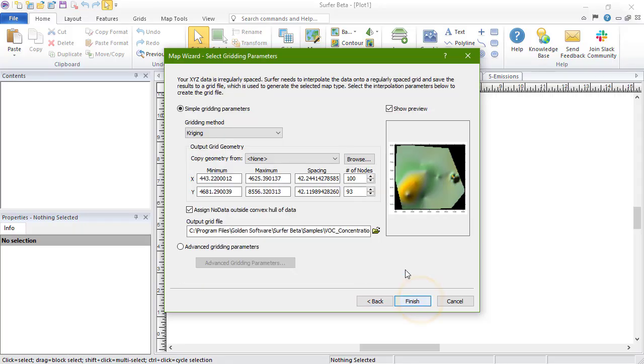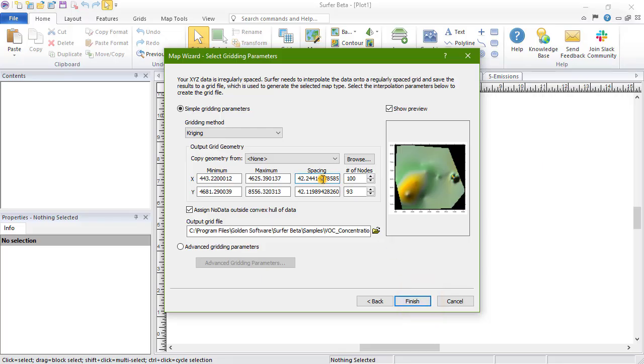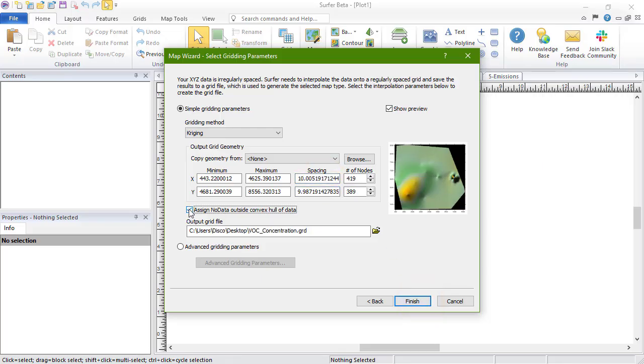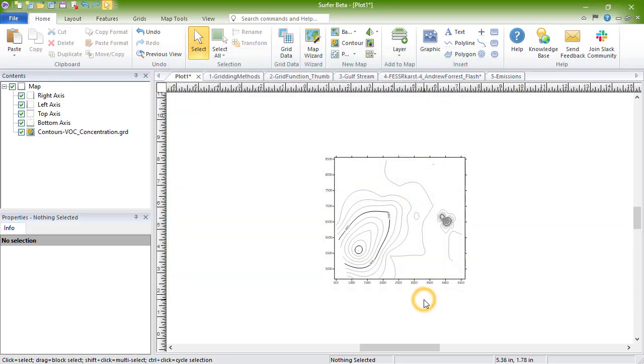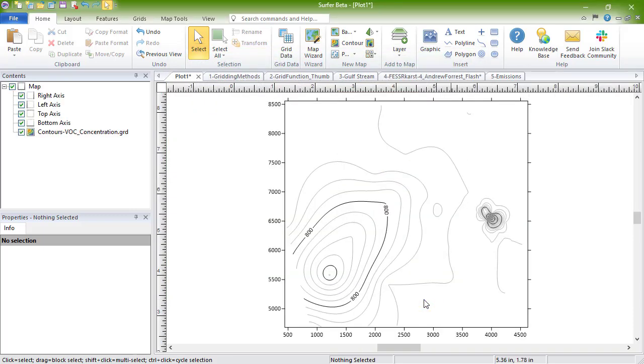On the Select Gridding Parameters page, toggle the Simple Gridding Parameters option, set the gridding parameters, and click Finish. The contour map is created.